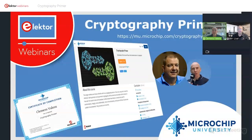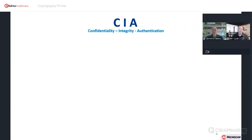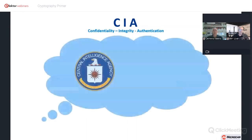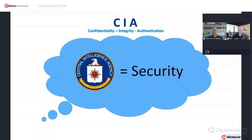If there are no questions, we can continue with the next block. CIA is a common memory mnemonic to remember confidentiality, integrity, and authentication — and it works because CIA makes one think of the Central Intelligence Agency, which makes one think of security. Dan prefers to see this as A, I, and sometimes C — and let's get into that.